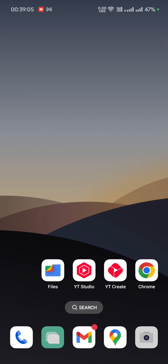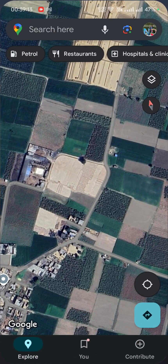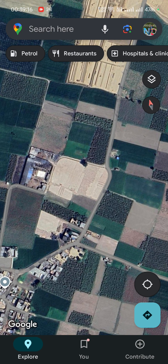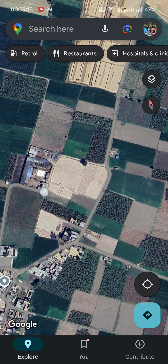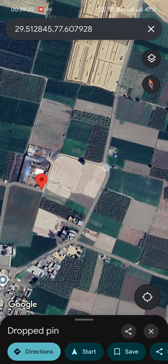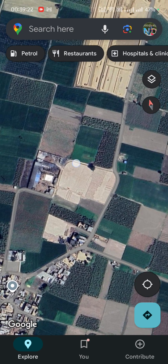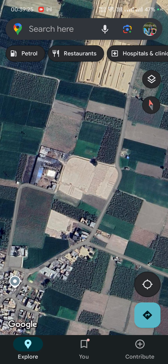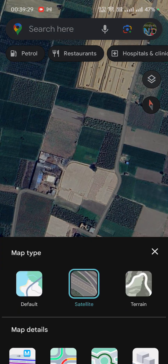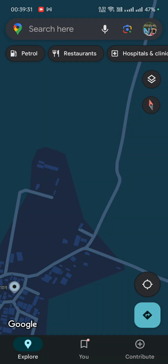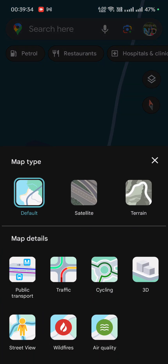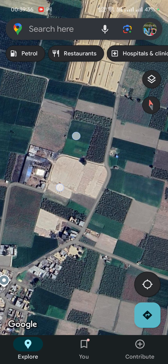Hello everyone, in this video I'm going to show you how to send feedback for a missing road on Google Maps. Let's open Google Maps — as you can see, this road is connecting these two roads, but this portion is missing from Google Maps. Let's verify this; you can't verify in satellite mode, so let's go to the default view, and you can see this portion is missing.